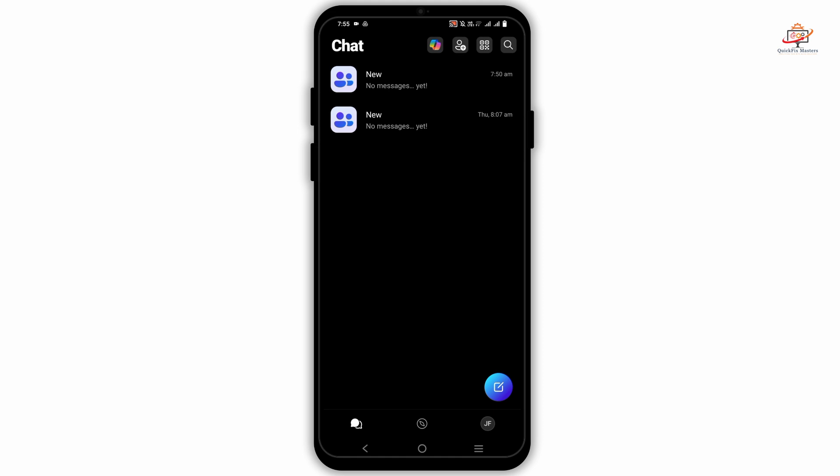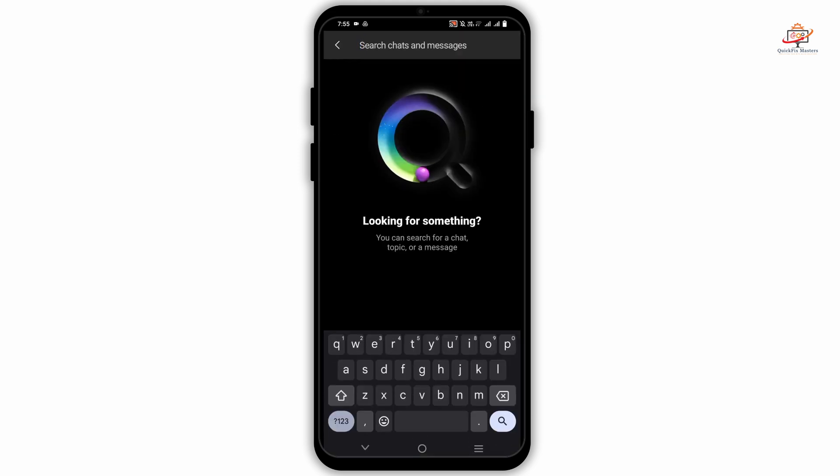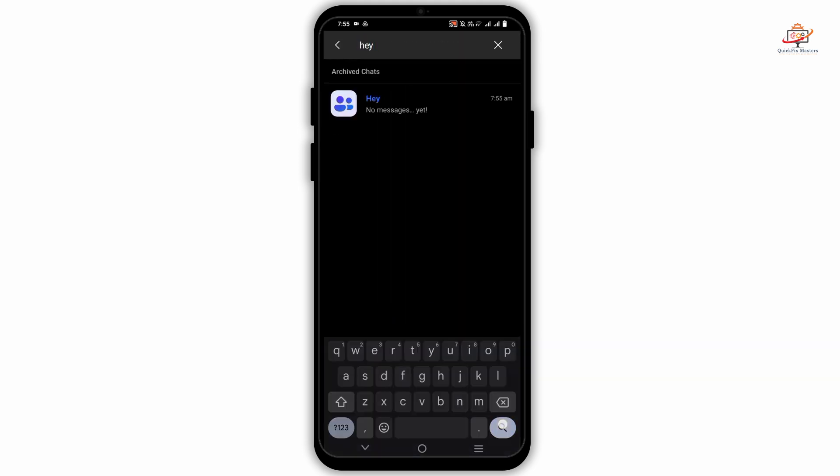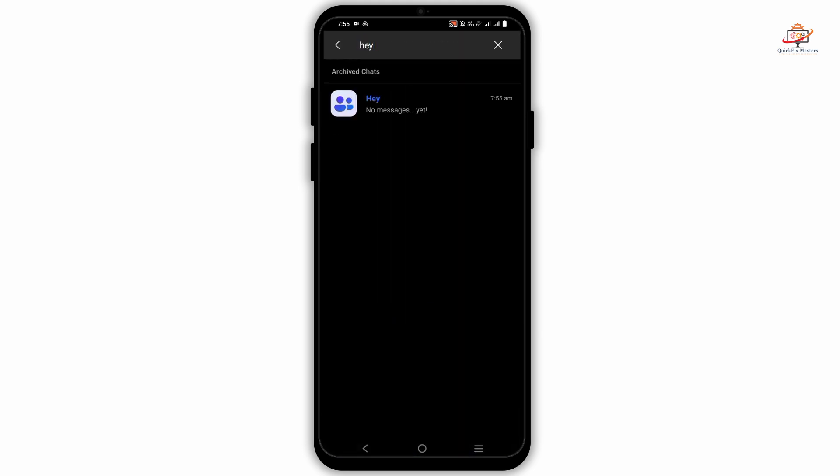As you can see, you cannot see the one group that you have hidden. So in order to find it, you have to click on the search bar and tap the group name.